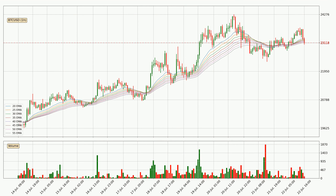Jumping to the hourly exponential moving averages, the current price is now in the hourly ribbon, so you should see if the ribbon could hold support, currently at around 23,113. However, the ribbon is compressed, which means the current trend is not very strong and a trend change could be expected.